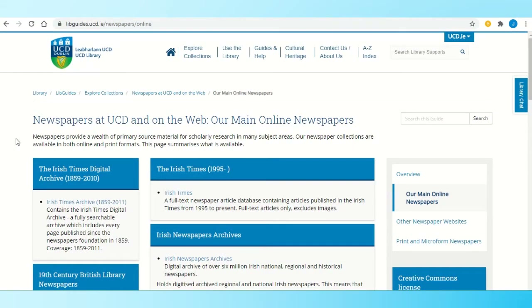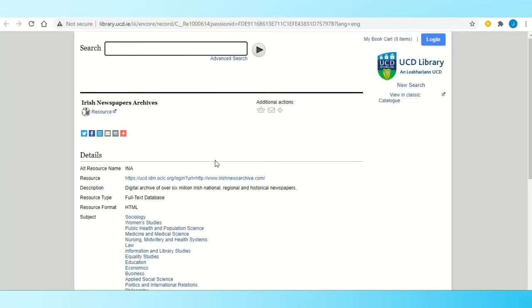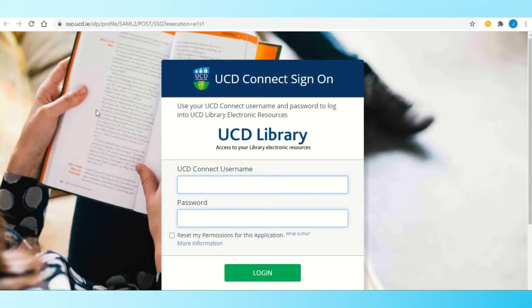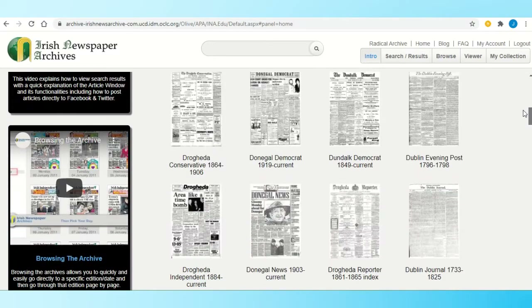To access any of these newspapers you can simply click on the title. You can also go through UCD Connect, Library and Databases. The first one I'm going to show you is the Irish Newspaper Archive. So I click on the title to begin accessing it and then click on where it says Resource. This will bring me to the UCD Connect login screen because I'm off campus, so I just log in with my Connect username and password. This is the home page of the Irish Newspaper Archive and there are some very short tutorials which show you exactly how to search it, so these are worth having a look at.